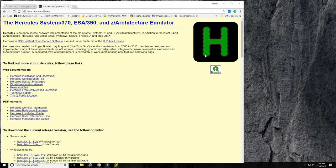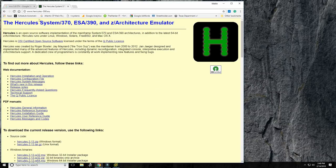I work usually in command line, so there are a bunch of GUI tools to run Hercules, but I'm not going to be using any of that. I'm going to be doing the bare minimum installation so we can get things up and running.